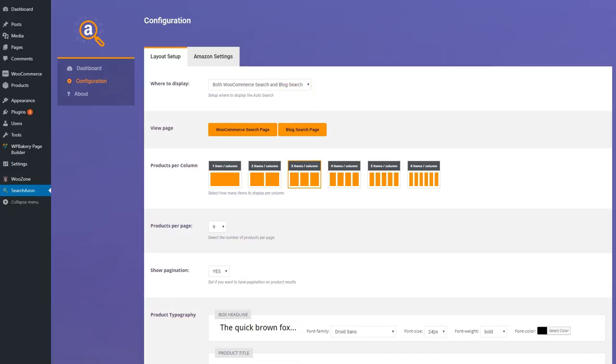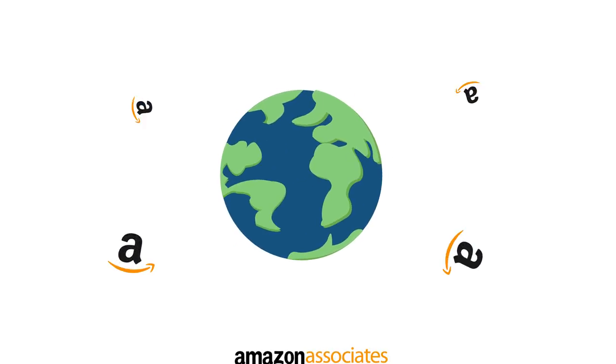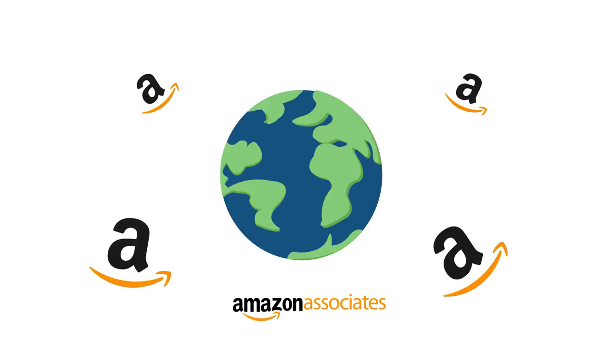Start making money with Amazon's affiliate programs with no effort. Searchazon works with United Kingdom, United States, Canada, Germany, France, Spain, Italy, India, and Japan.